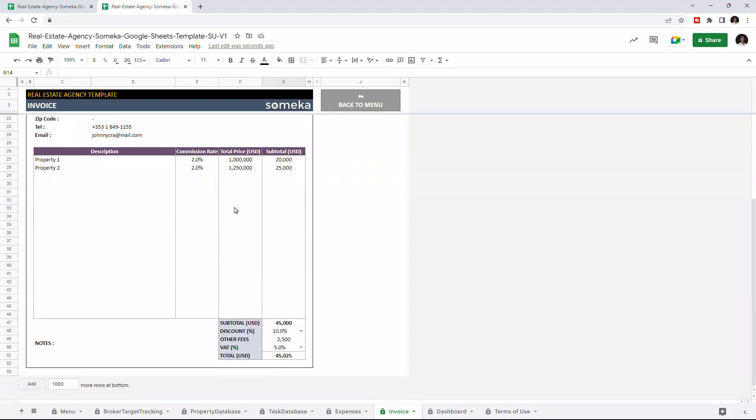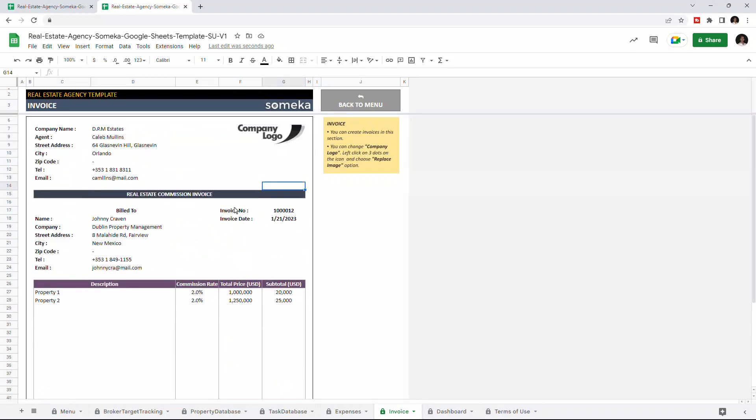Once you enter all the necessary data, you can print this page. And lastly, let's check the dashboard section.